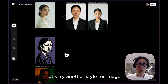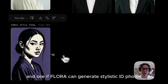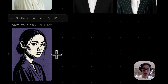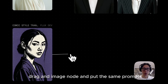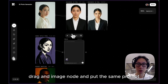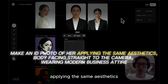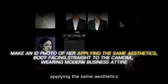Let's try another style of image and see if Flora can generate stylistic ID photos. Drag an image node and put the same prompt, but this time adding a phrase that says 'applying the same aesthetics.'